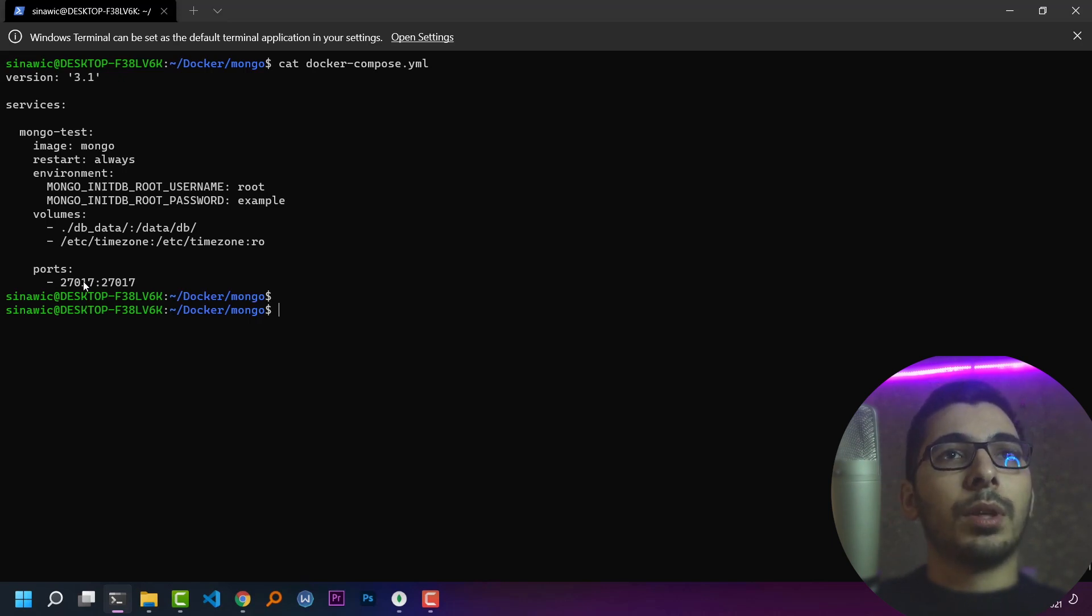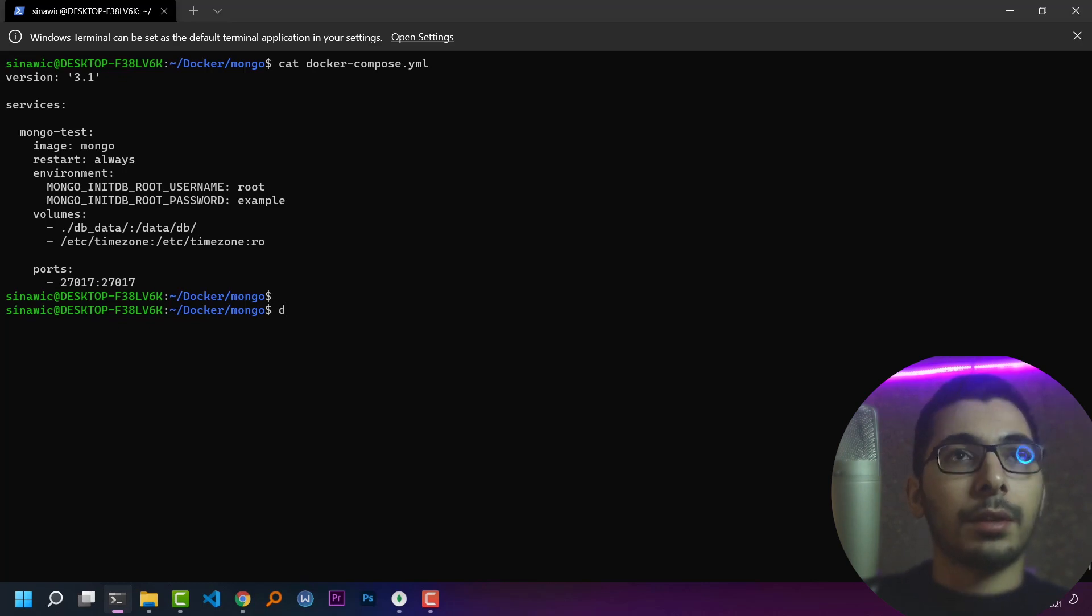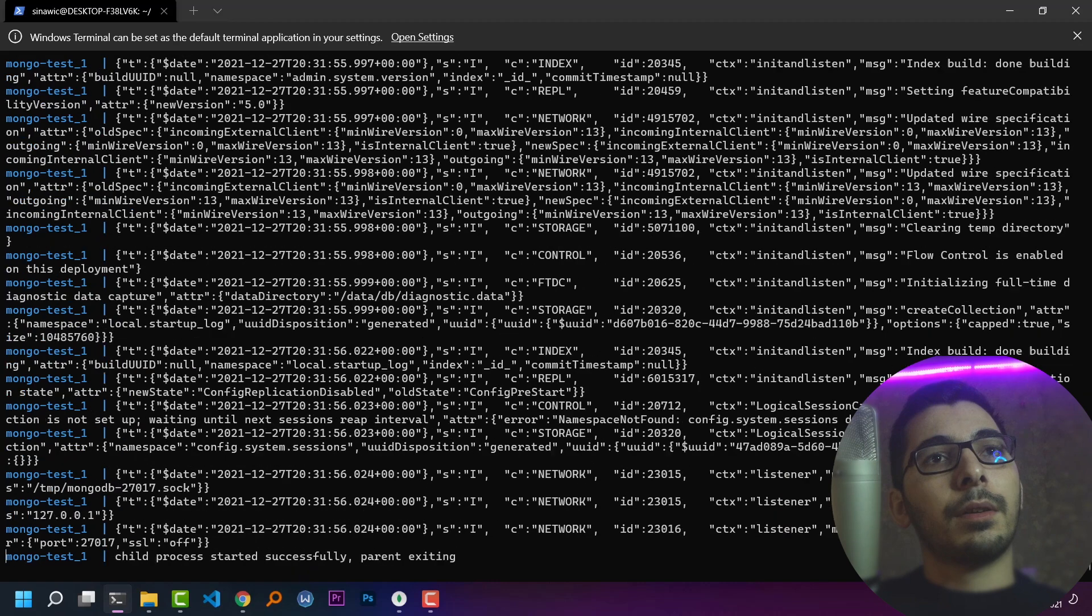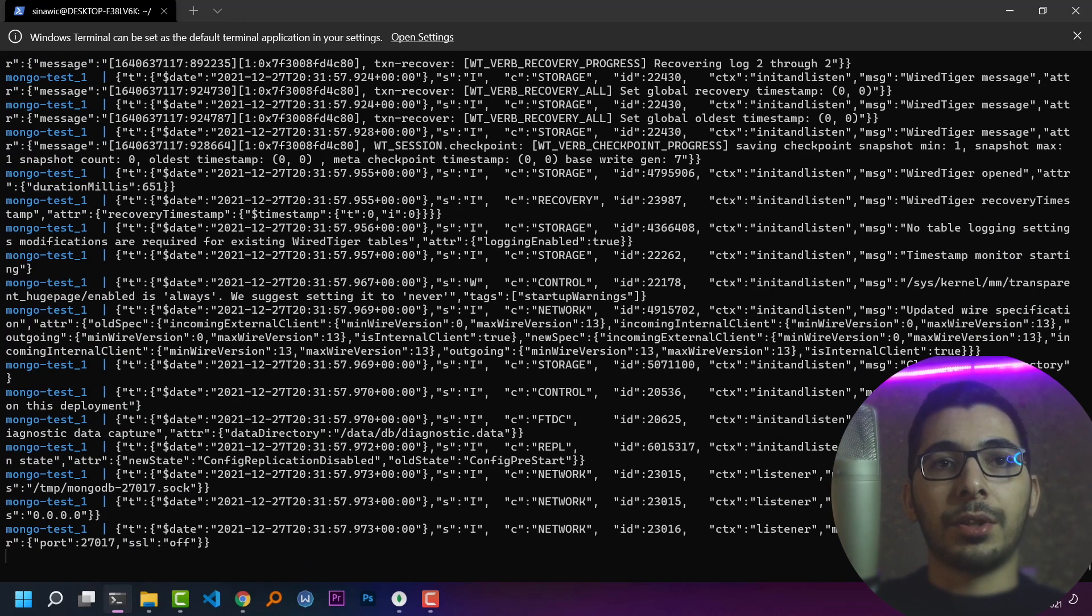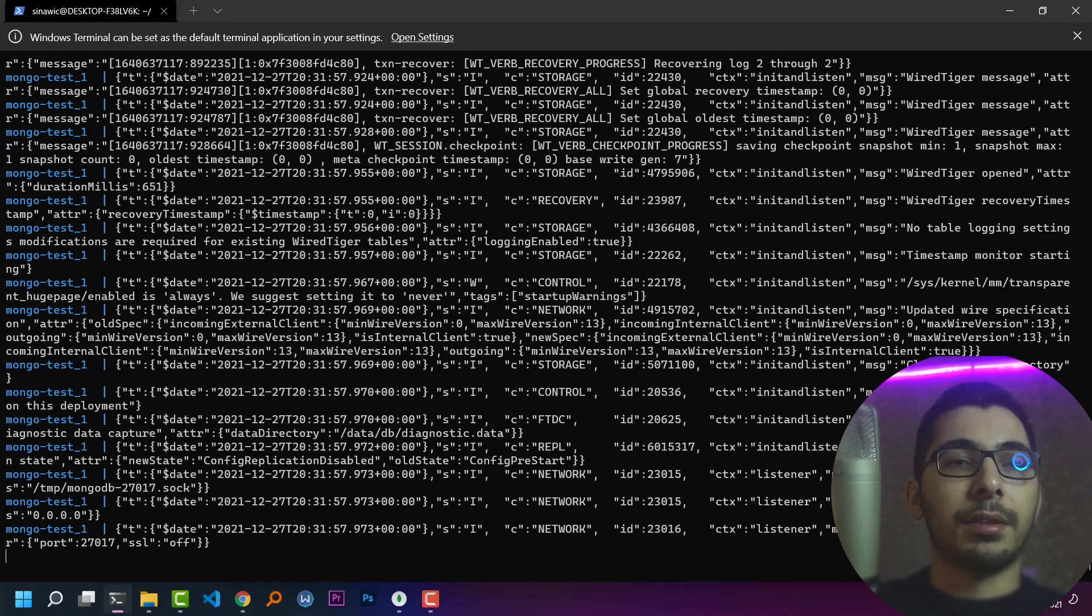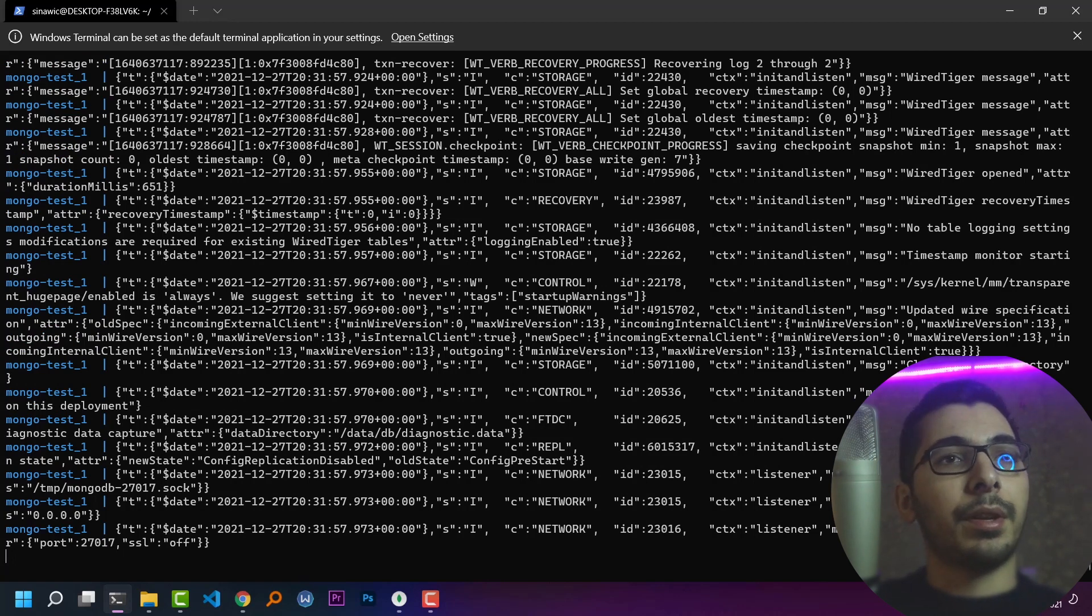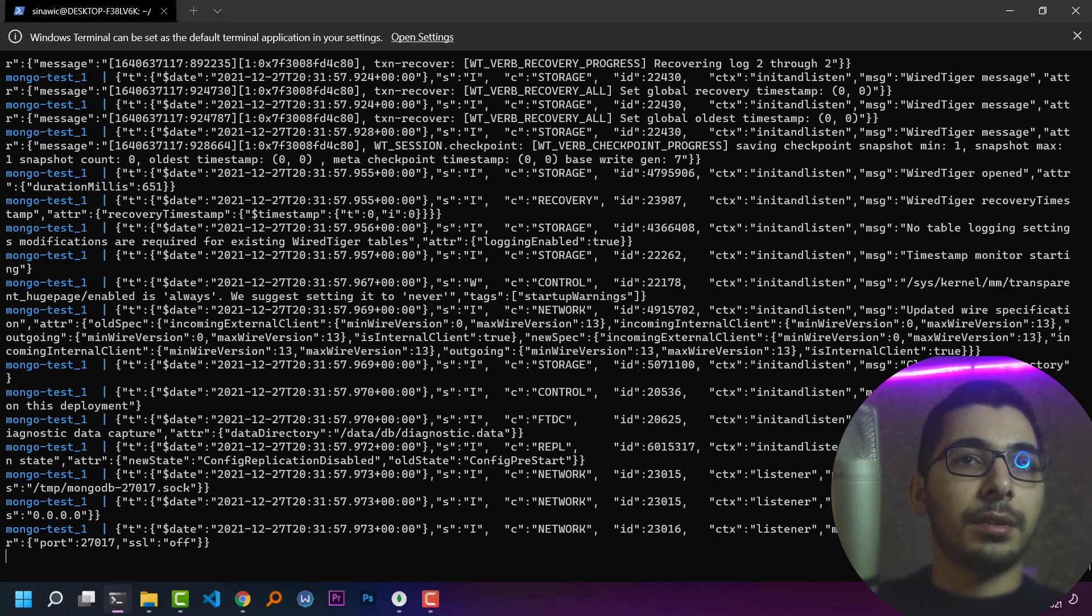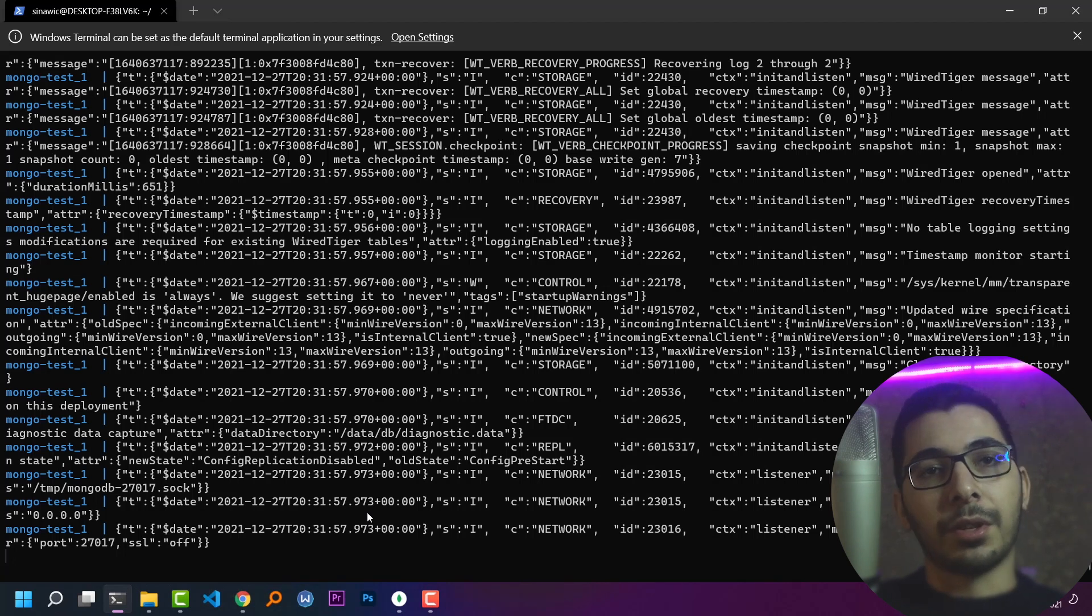So all I need to do is say docker-compose up. For me, because I had the image downloaded in my system, it didn't need to download anything, so it just took some seconds. For you, it might be a little bit longer for the first time.